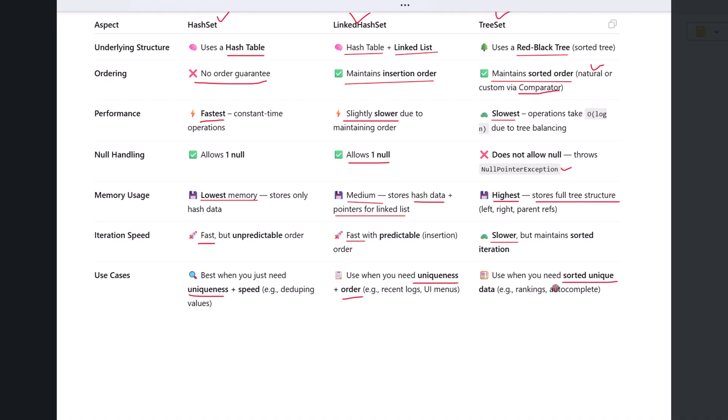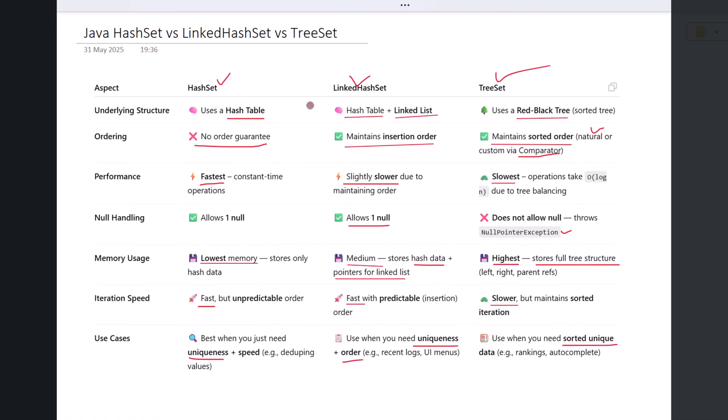So to summarize, HashSet is all about speed and uniqueness. LinkedHashSet adds order to that speed. TreeSet adds sorting at the cost of performance. Each one is powerful in the right context. If this helped you understand the difference, hit that like button, subscribe to the channel, and let me know in the comments which Java collection comparison you would like me to explain next.